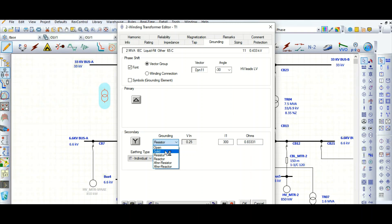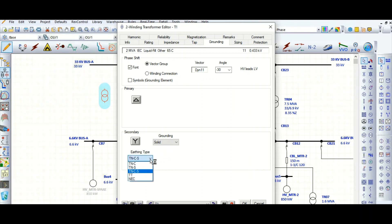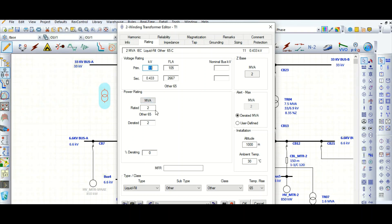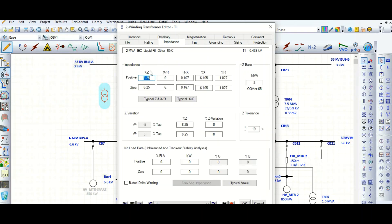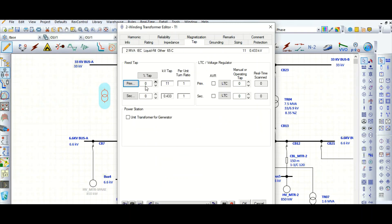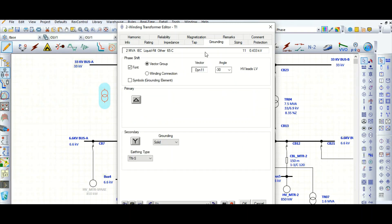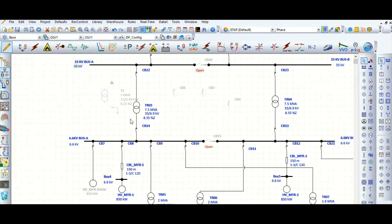Since this is an LV distribution transformer, the secondary side is solidly grounded. To summarize the important transformer parameters: first is the rating — primary voltage, secondary voltage, and transformer MVA or KVA rating. Next is the impedance tab — percentage impedance and X/R ratio, plus impedance tolerance if available. Then the tap — nominal, plus or minus 2.5%, or plus or minus 5% off-circuit tap positions. Finally, grounding — checking the grounding element box shows a Delta-Star (Dyn11) transformer with the grounding symbol.